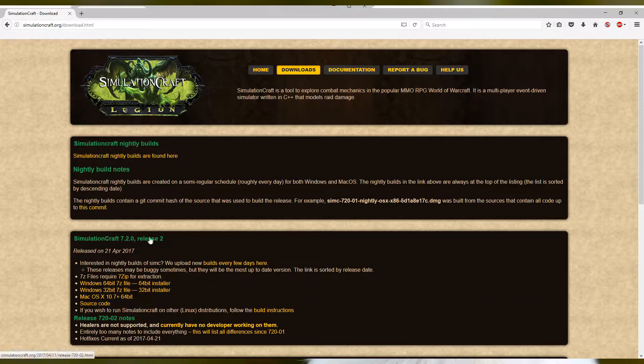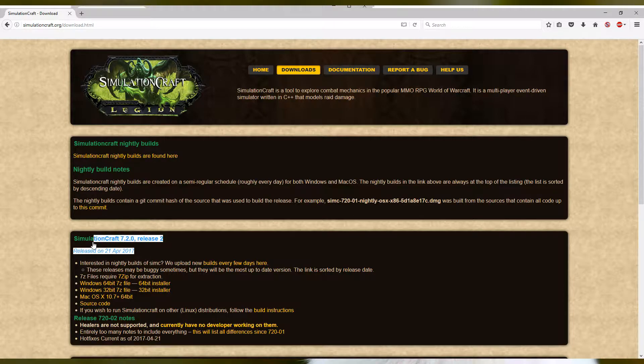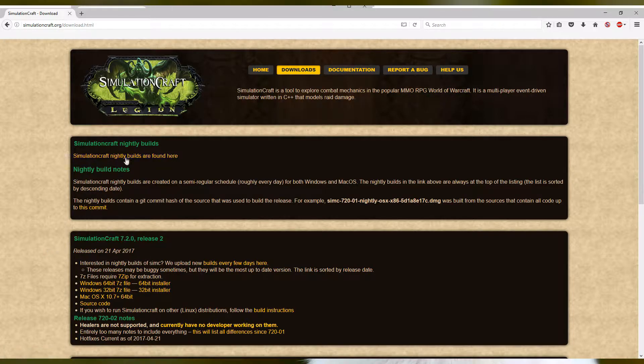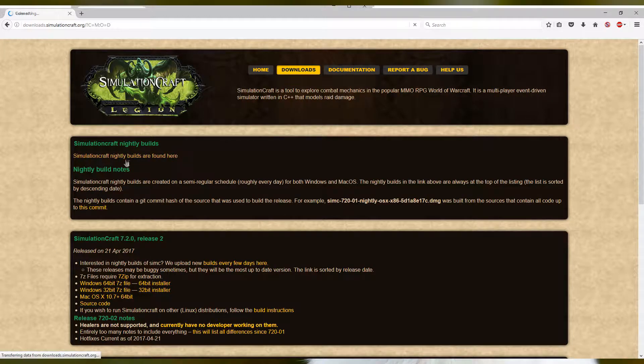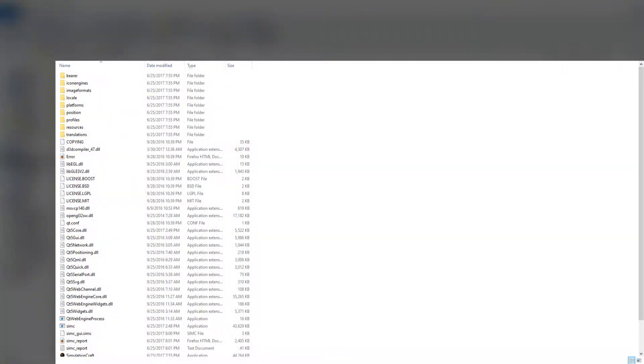On this page, you want to look for the Download button. If the patch listed is not the most recent one, go to the Nightly Builds and click the most recent 7-zip link. Download that and extract it to a folder somewhere on your computer. I choose my desktop.